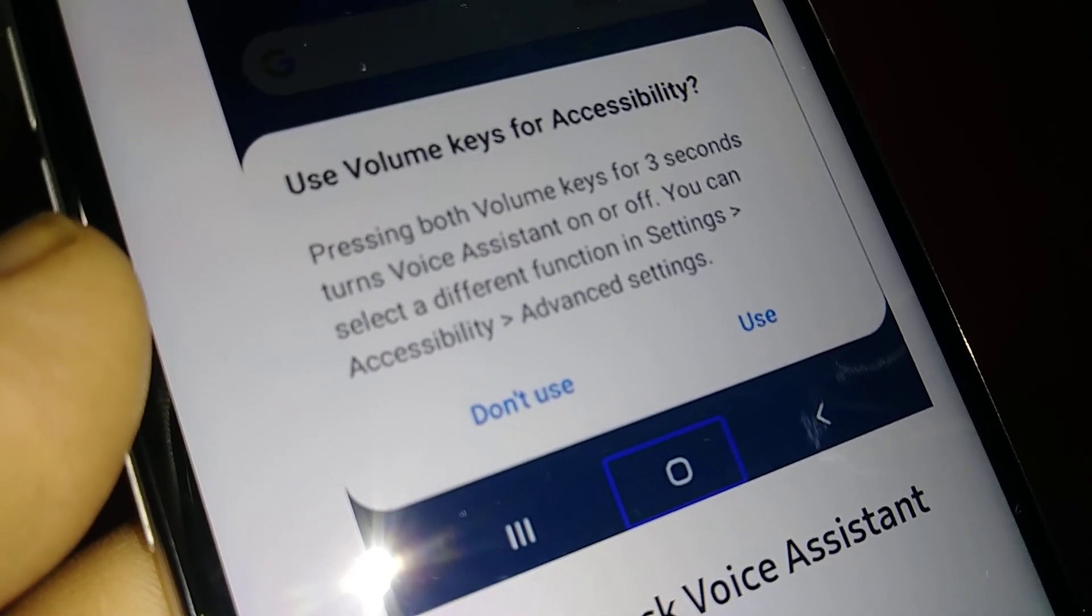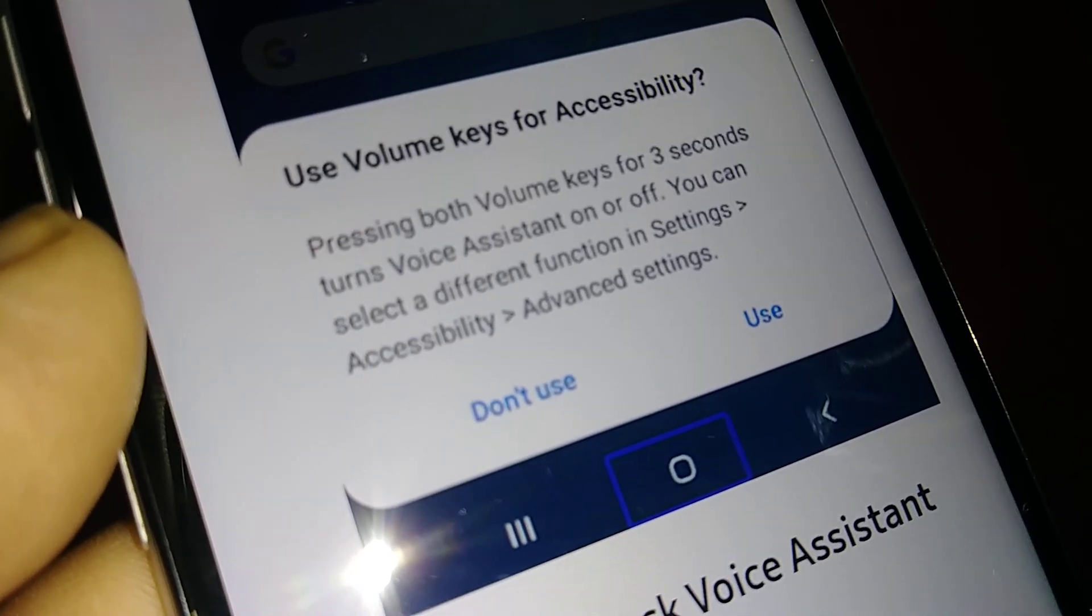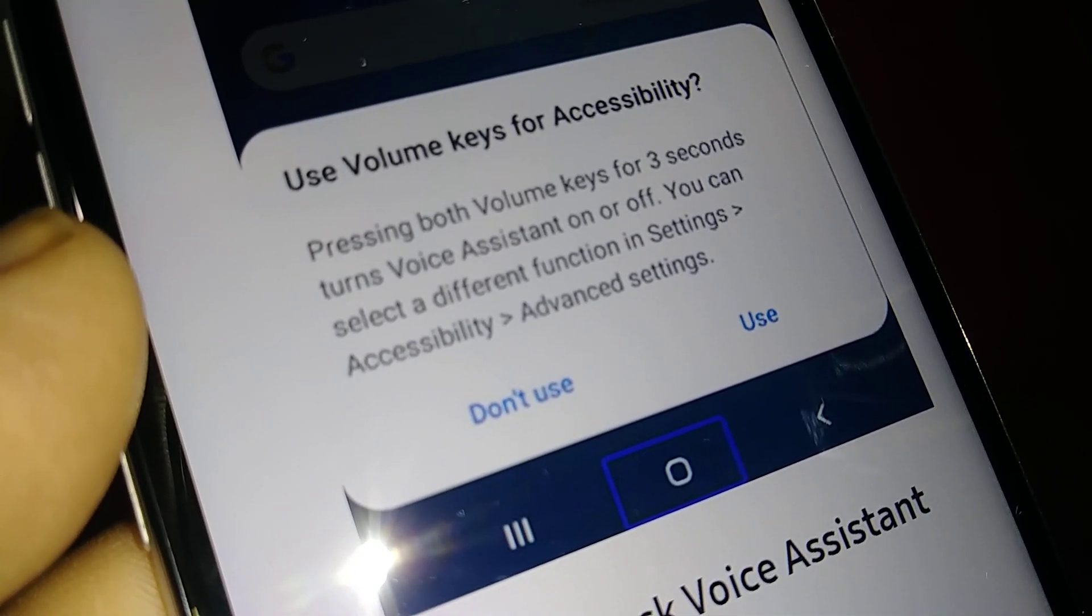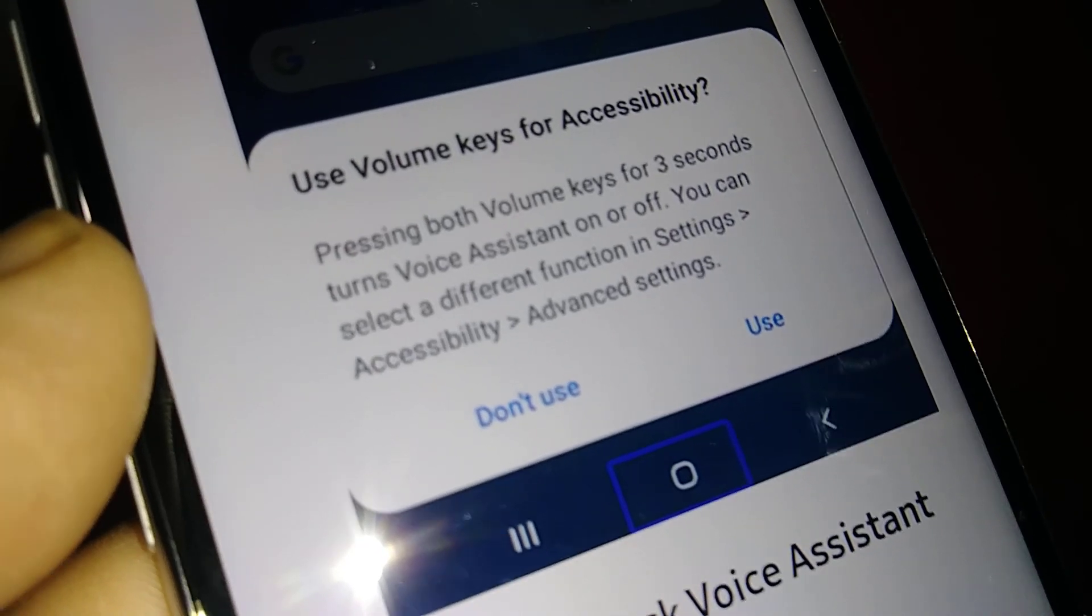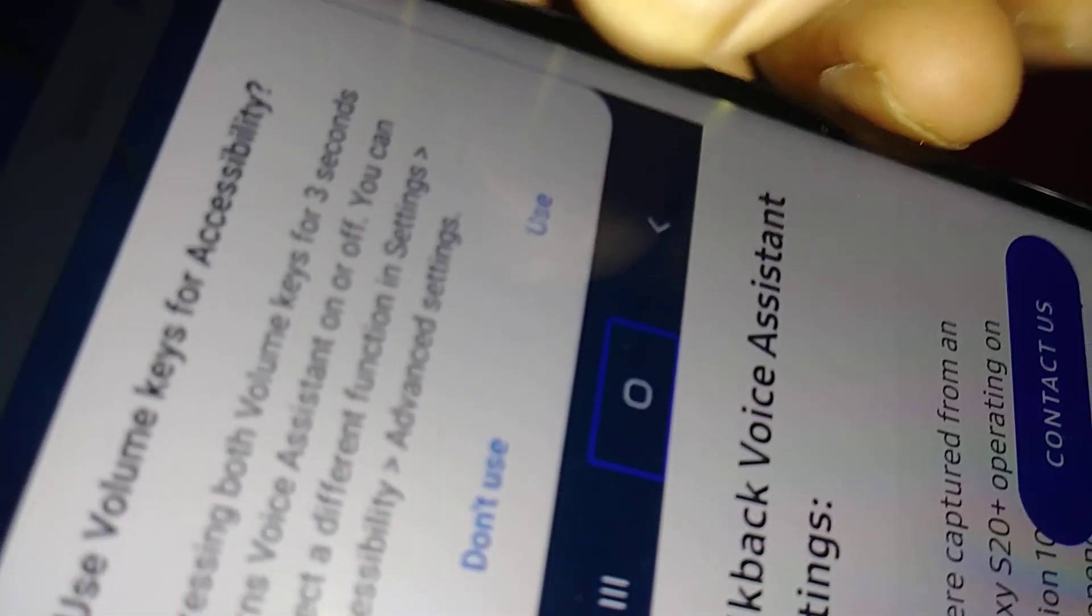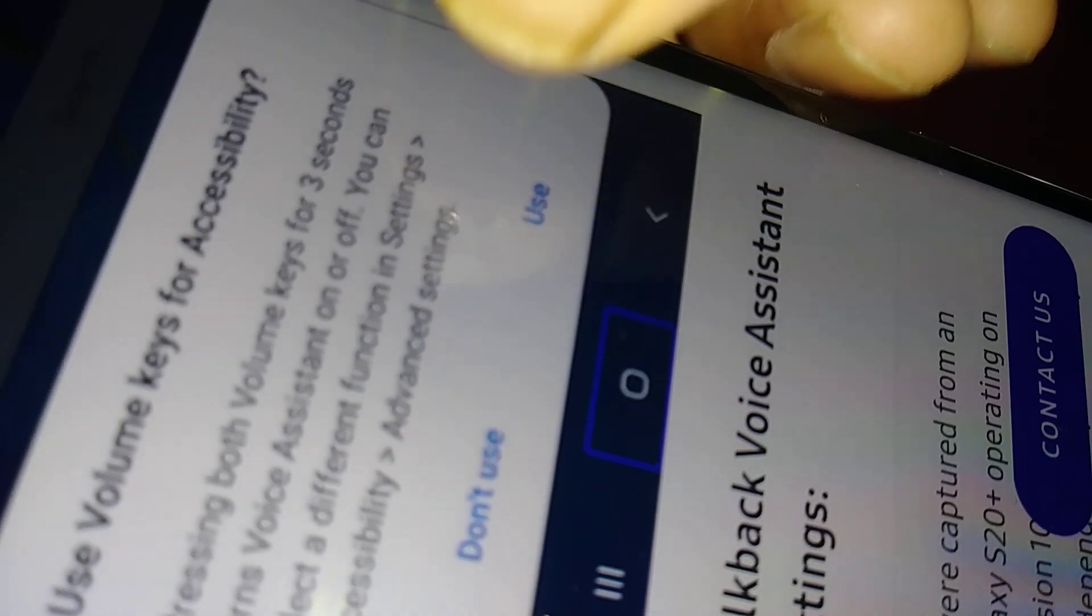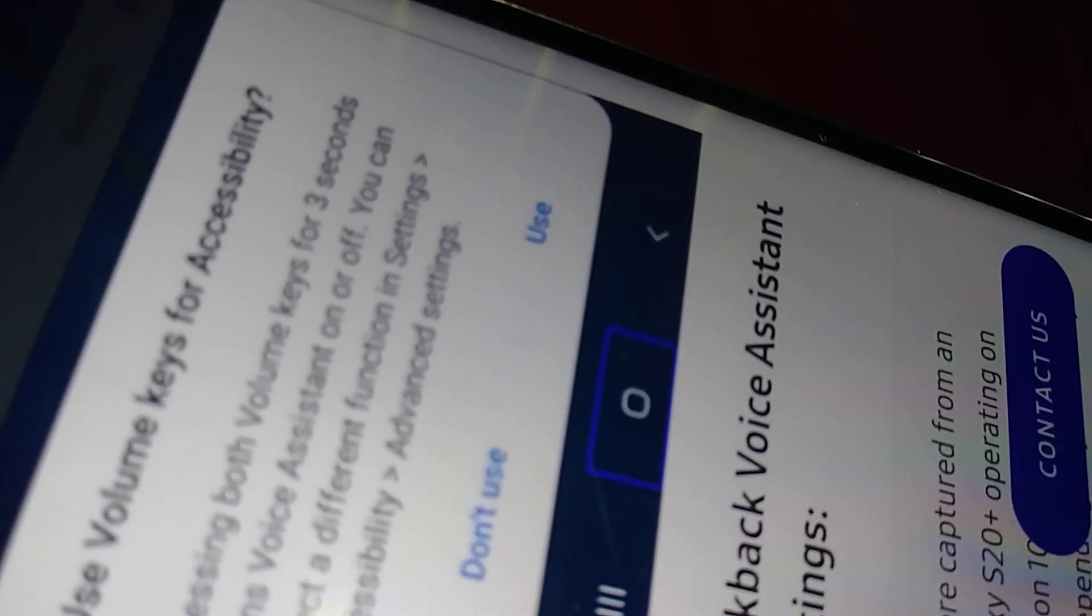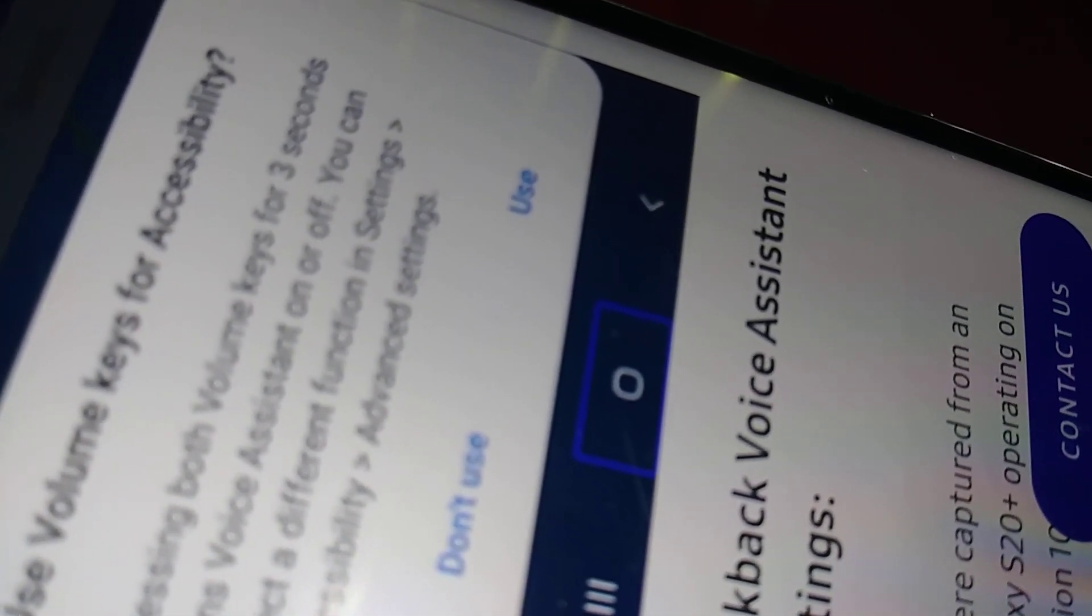Just select Use and the voice assistant will be disabled immediately. In case there is a selection box around Use, just double tap inside of that box to execute. If you didn't get that shortcut, that means the shortcut is not on in your accessibility.